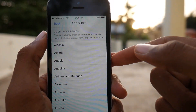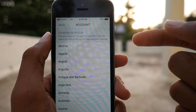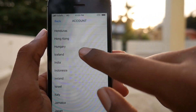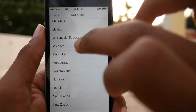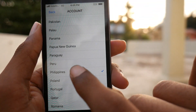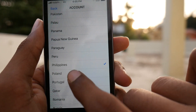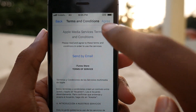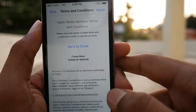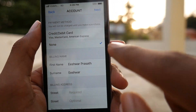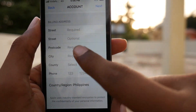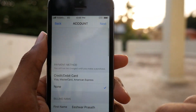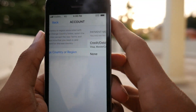On this page, select Change Country or Region and then select Philippines. The reason we are doing this is Asphalt 9 is only supported in the Philippines region as of now. You will get a Terms and Conditions screen — accept that and provide a random address. Don't worry, you can change it back to your default address afterwards.